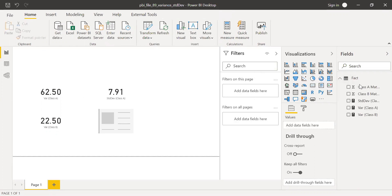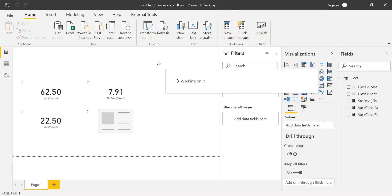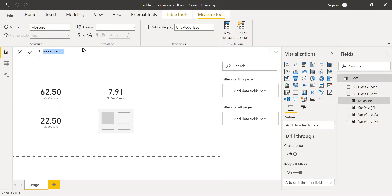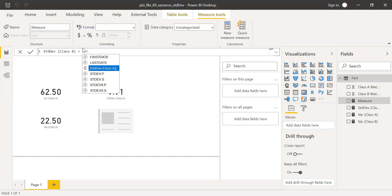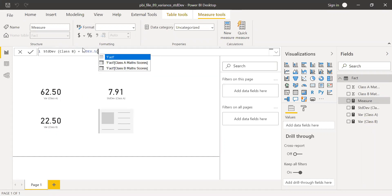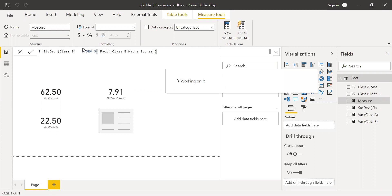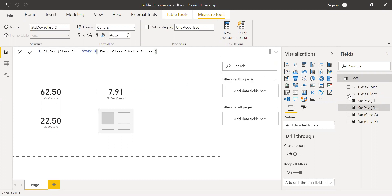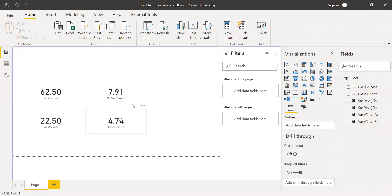Let's do the same thing for class B — equal to standard deviation sample for class B scores. Bringing this to the card gives 4.74. This is exactly what we noticed in Excel as well.